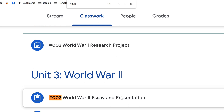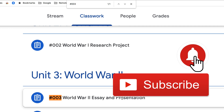It will save you tons of time scrolling in Google Classroom. If you like this tip, ring the bell and subscribe so that you get notified when new tips come out each week. Bye y'all!